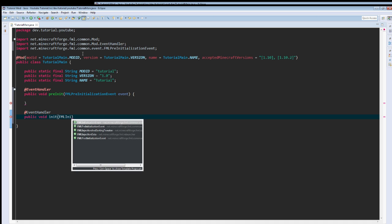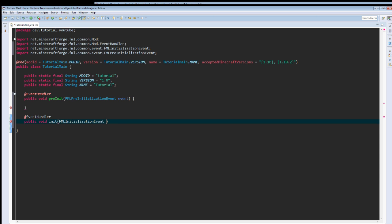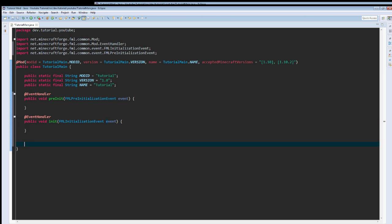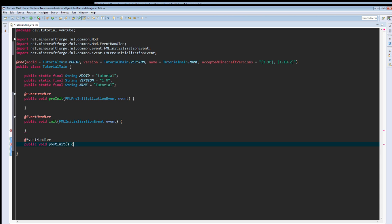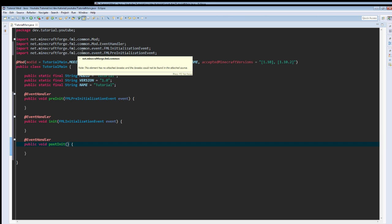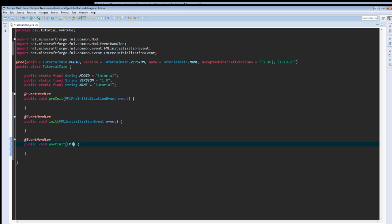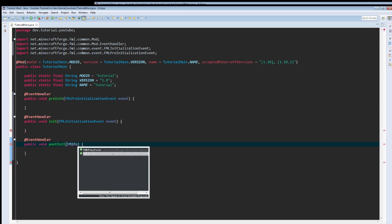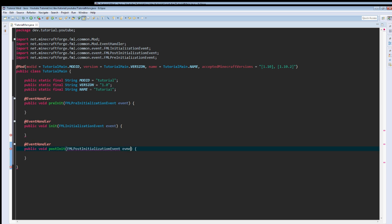And I spelled that wrong right here. Doesn't really matter, it's just I guess OCD. And then this is postInit. These are basically references to Minecraft, so pre-initialization of Minecraft, initialization of Minecraft, post-initialization of Minecraft. At least that's how I've come to understand it.